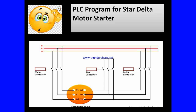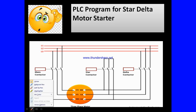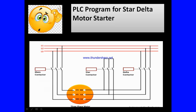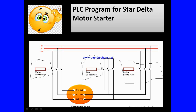As I am showing on this screen, this is our simple wiring diagram of the star-delta starter. Before making the program, you need to know about this. This is our main contactor, this is our star contactor, and this is our delta contactor.